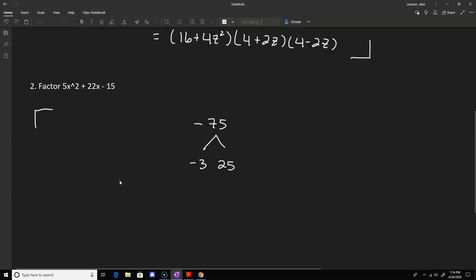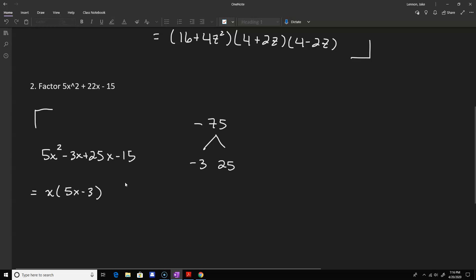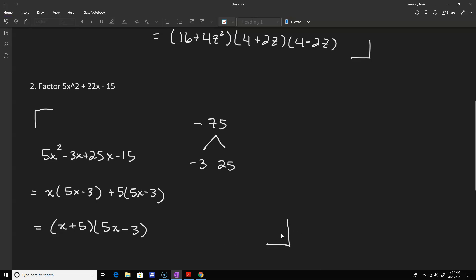Negative 3 and positive 25 will do the trick — negative 3 times 25 is negative 75 and negative 3 plus 25 is positive 22. So we rewrite this as 5x squared minus 3x plus 25x minus 15. We've rewritten 22x as negative 3x plus 25x, then factor by grouping: from the first two terms take out an x, leaving (5x minus 3); from the second two terms take out a 5, also leaving (5x minus 3). That common factor gives us (x plus 5)(5x minus 3).